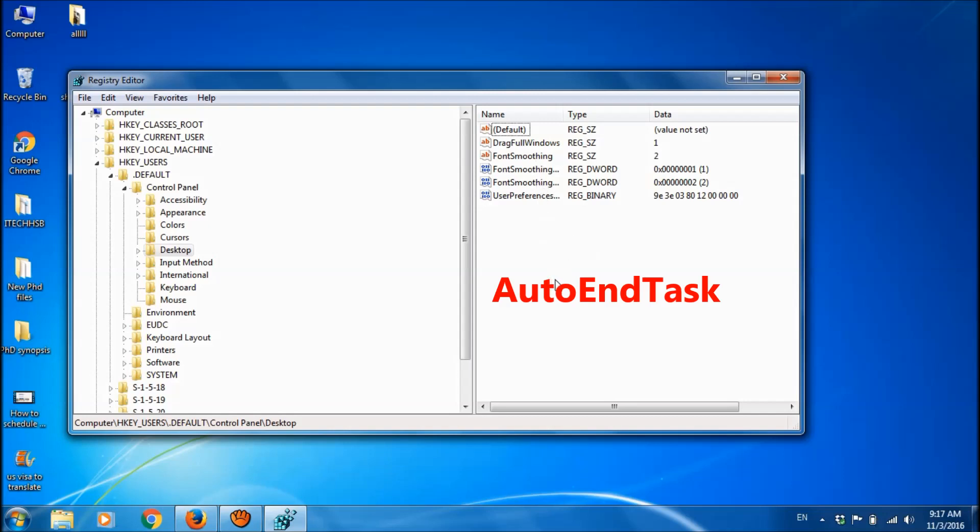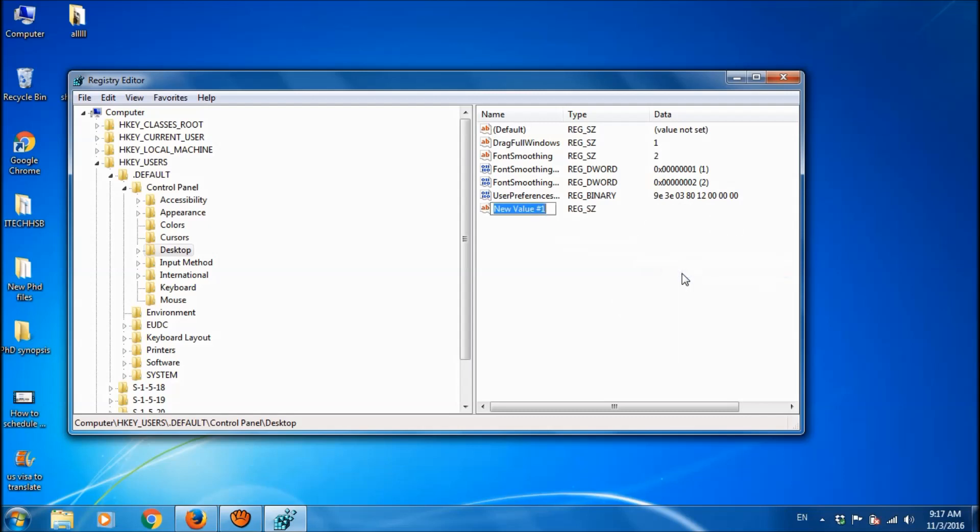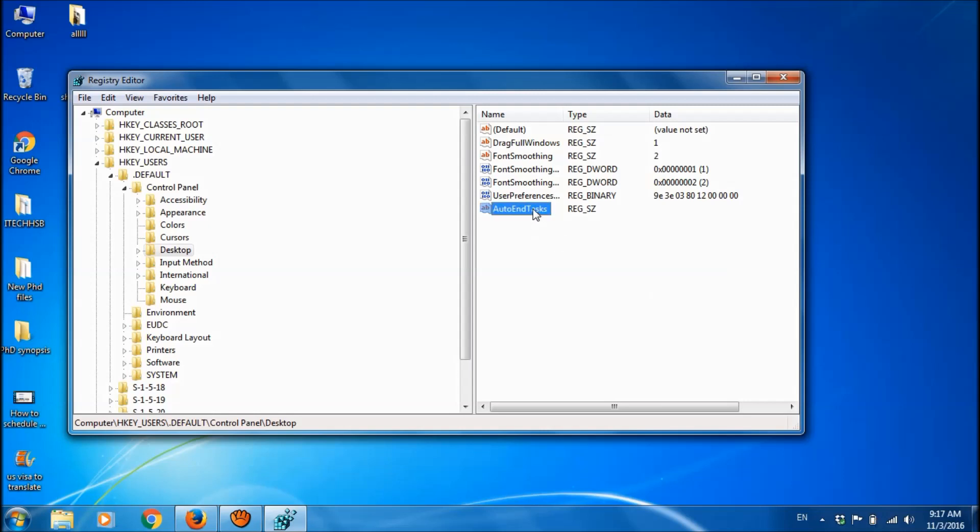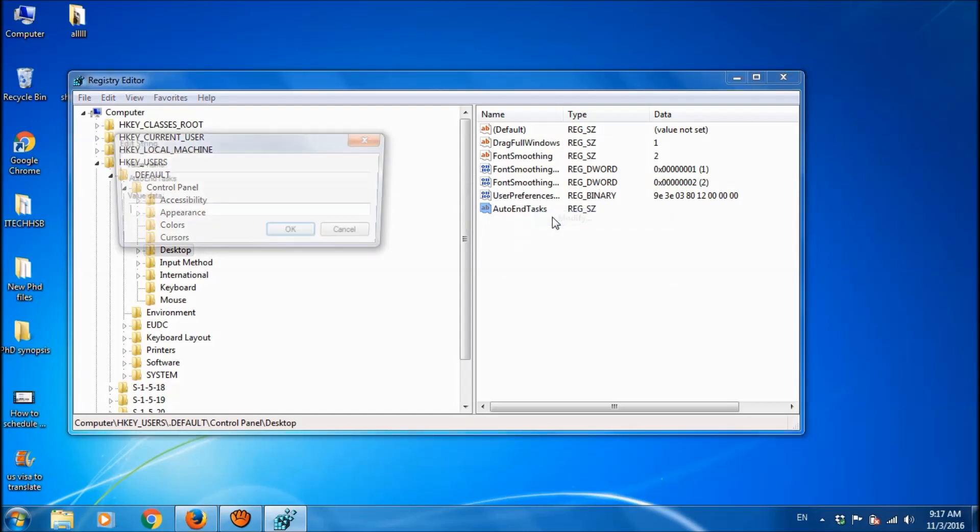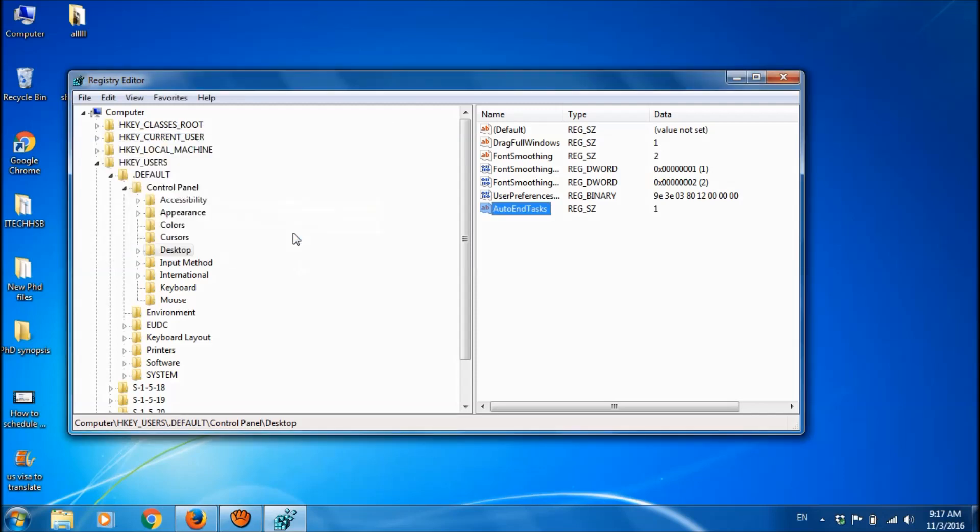If you can't find such a file here, then create a new one. So right click on the blank and then choose string value. Name it as AutoEndTask as you see on the desktop here. And then right click on this new one, choose modify and here set the value as 1. And then click ok.